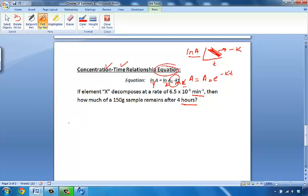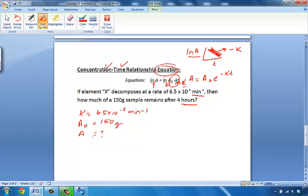The problem asks: if element X decomposes at a rate of 6.5 × 10⁻³ inverse minutes, how much of a 150-gram sample remains after 4 hours? So our original amount A₀ is 150 grams, and our time is 4 hours. The issue is that k and time are in different units.